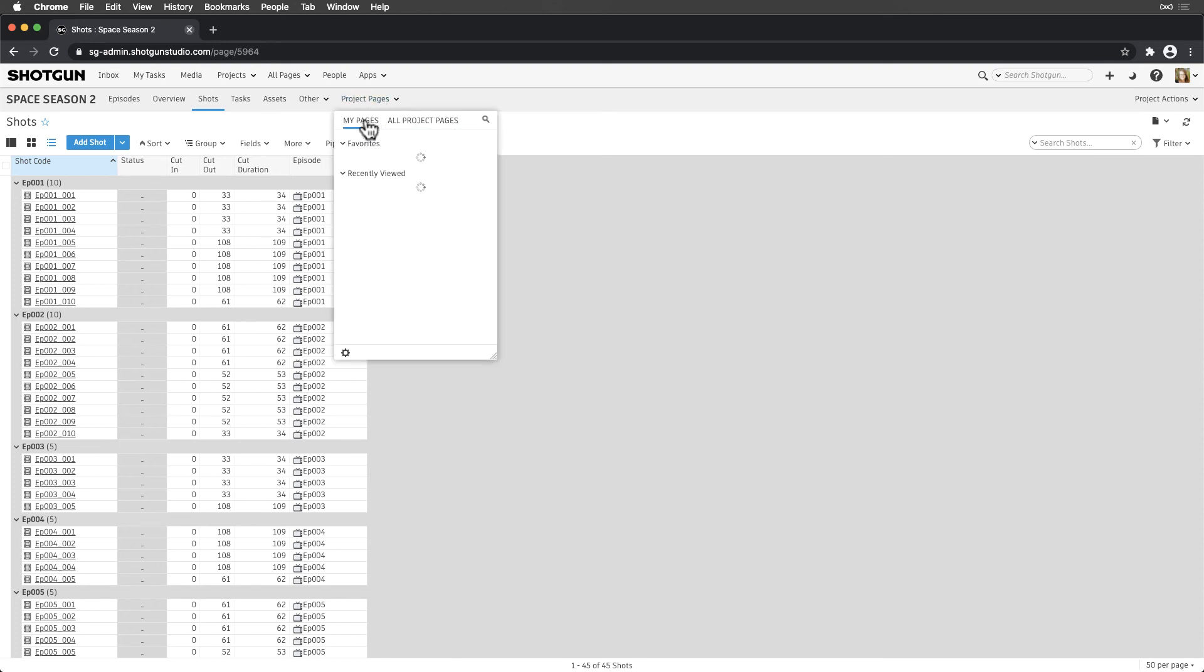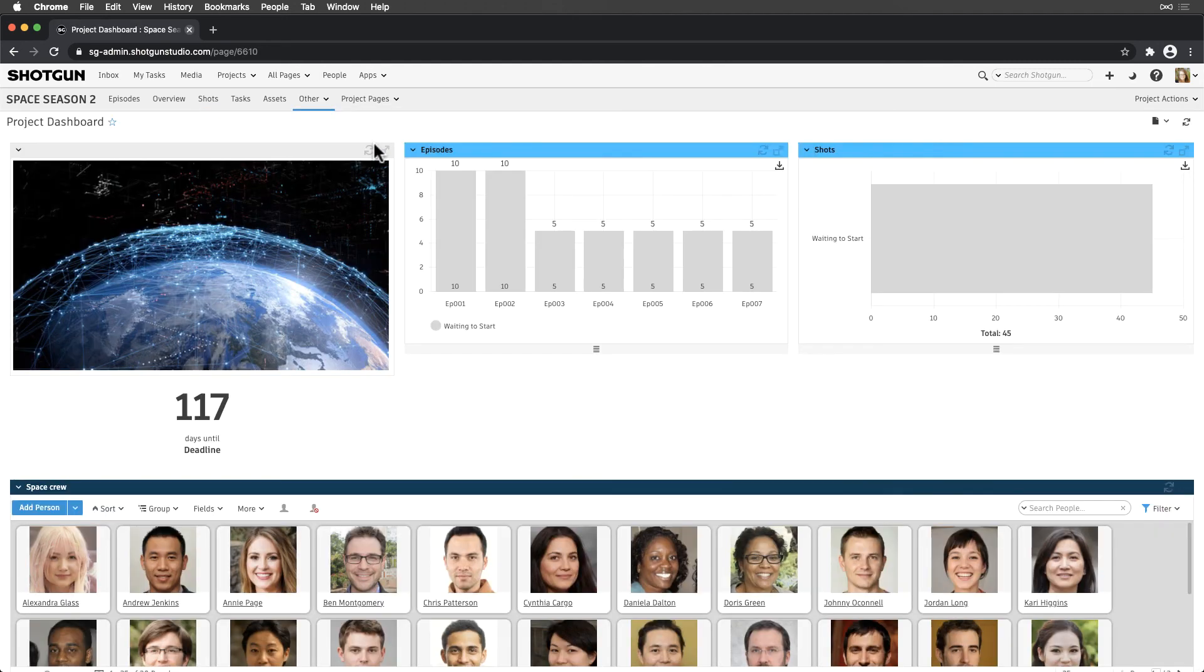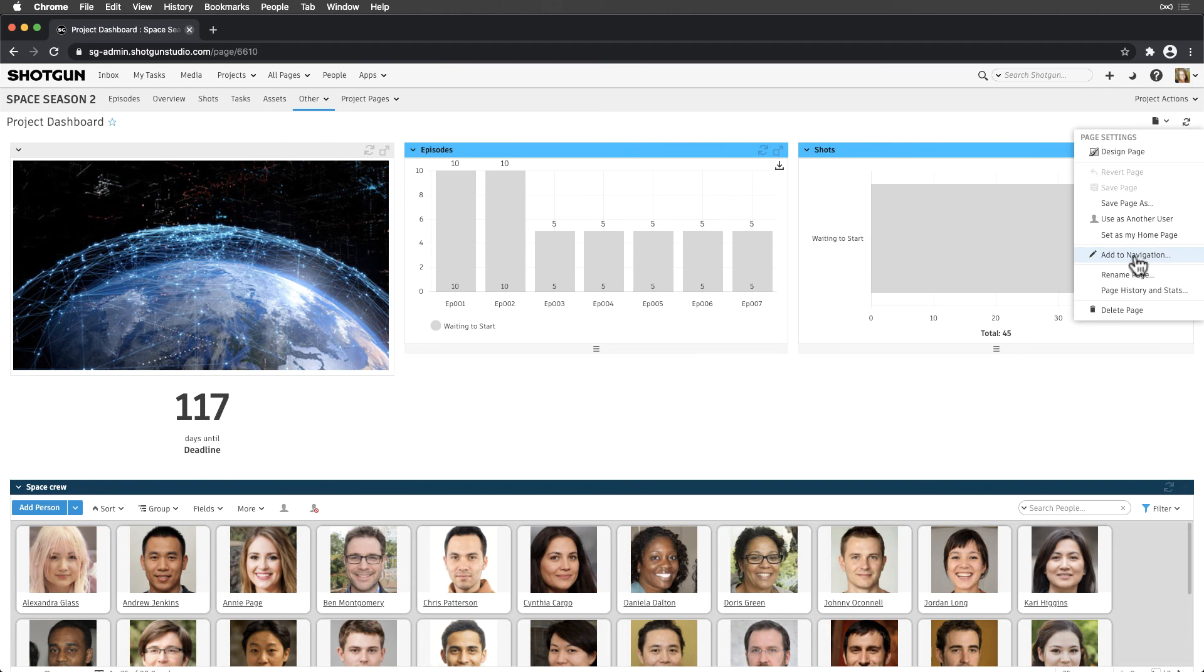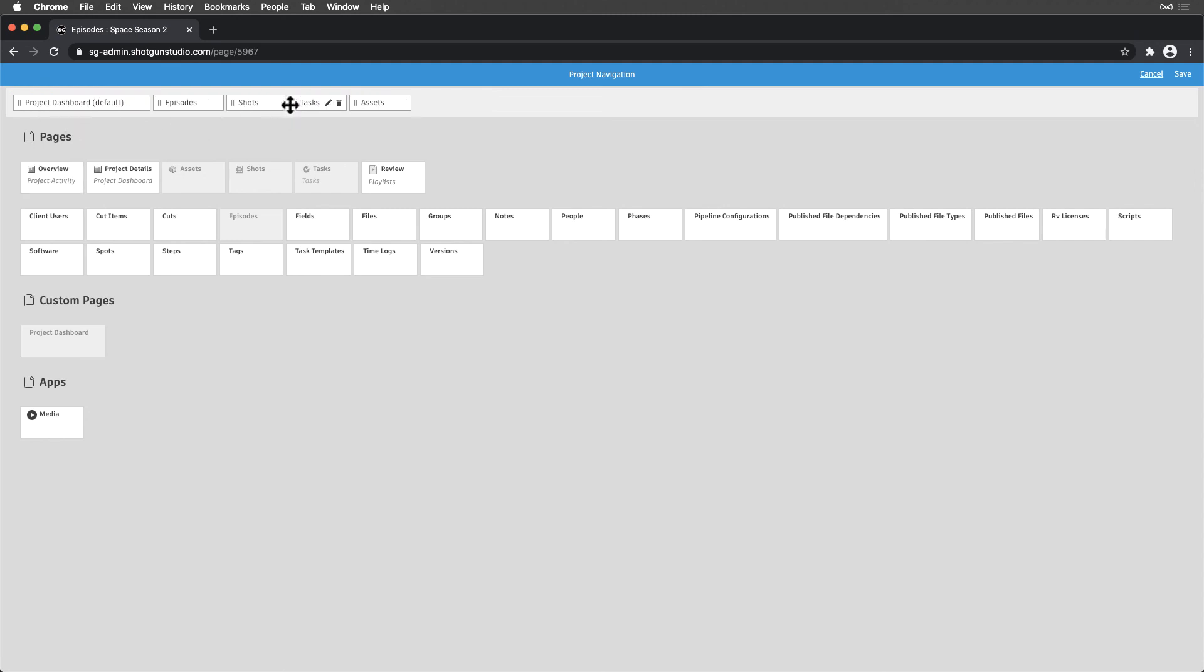We've created a new Dashboard page that we'd like to promote as the first page everyone sees upon visiting the project. Once on the page, we select the Page Settings drop-down and Add to Navigation. We'll place this page first in line, then Save.